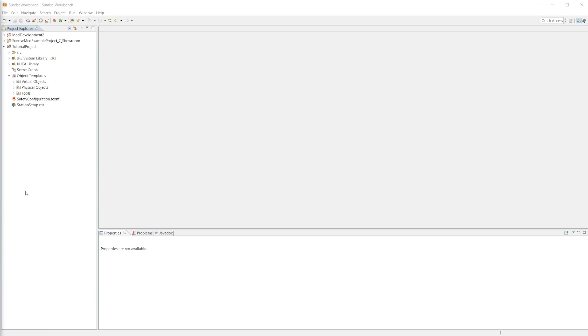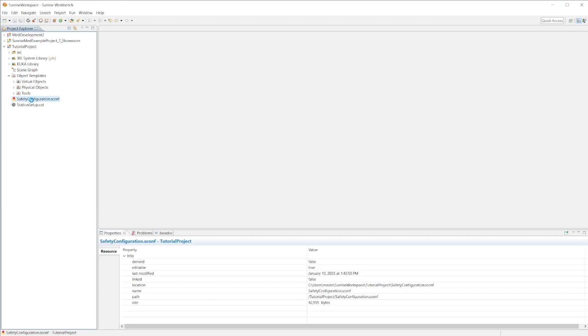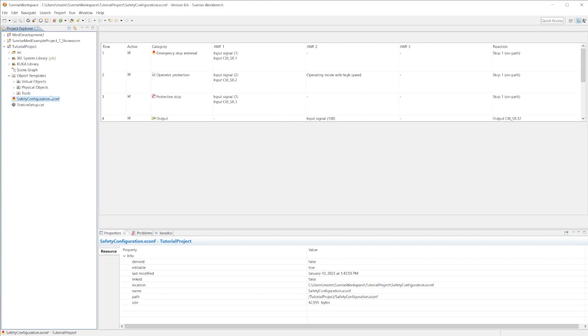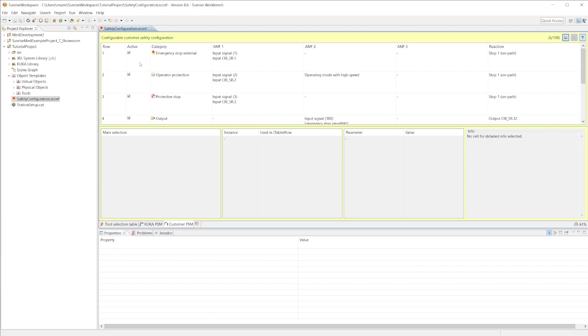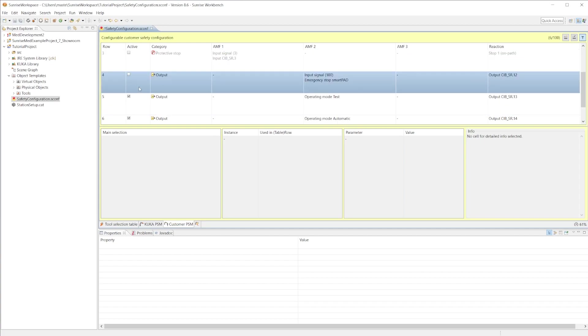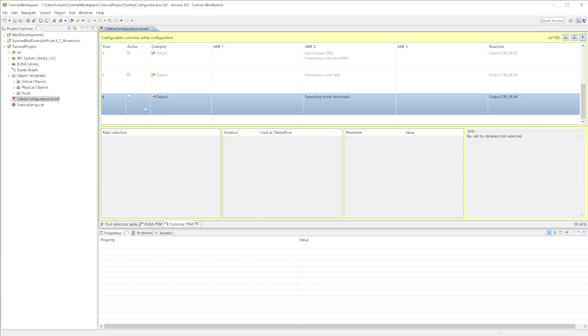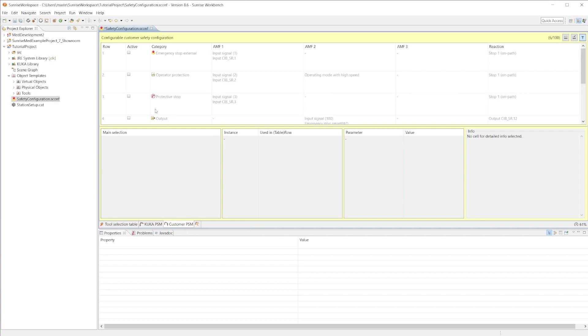That's what we're going to take care of right now. We're going to go to the safety configurations tab within the project. Wait for it to load, there we go. Go ahead and unselect all six rows in the customer PSM, which is the permanent safety monitoring tab. By unchecking these, you're basically stating that you understand and acknowledge the risk of operating a robot.